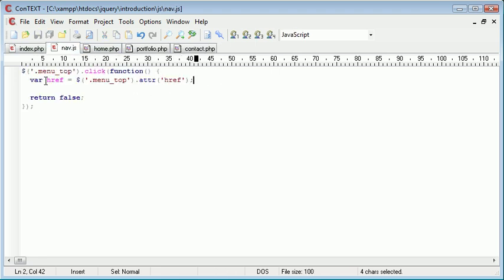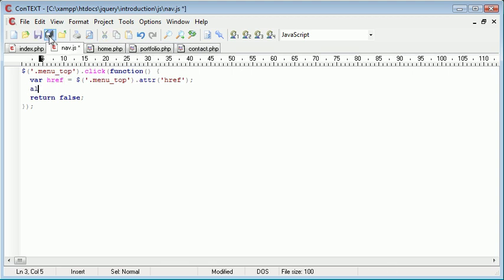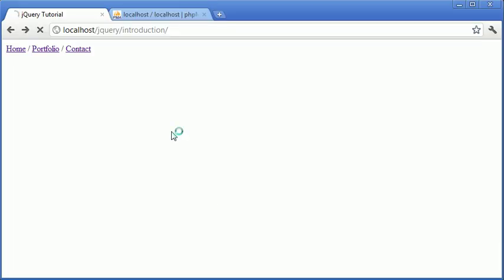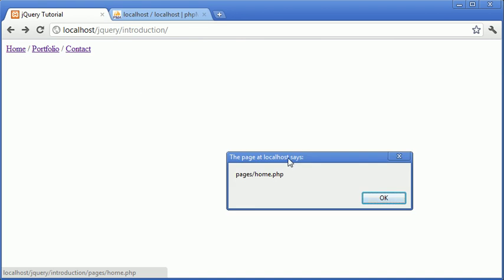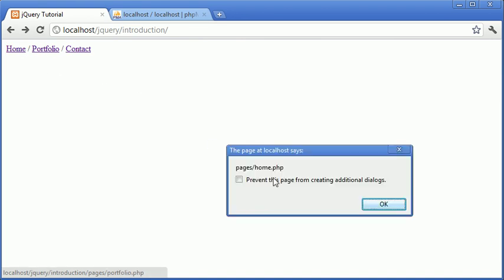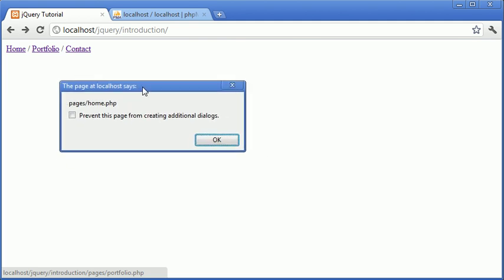So let's go ahead and alert href. Now this isn't going to work because we've used a selector menu top instead of this. So when we click home you can see that we get, oh it does work. Oh okay. Oh no okay it doesn't. Okay so now you can see the problem. We've got pages home.php for each link.